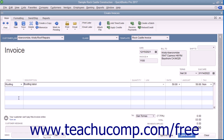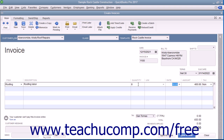For each line item, specify the quantity and rate or the amount by using the quantity and rate fields or by entering a total amount for the line item into the amount field. If specifying a quantity and rate, the amount will be calculated automatically.